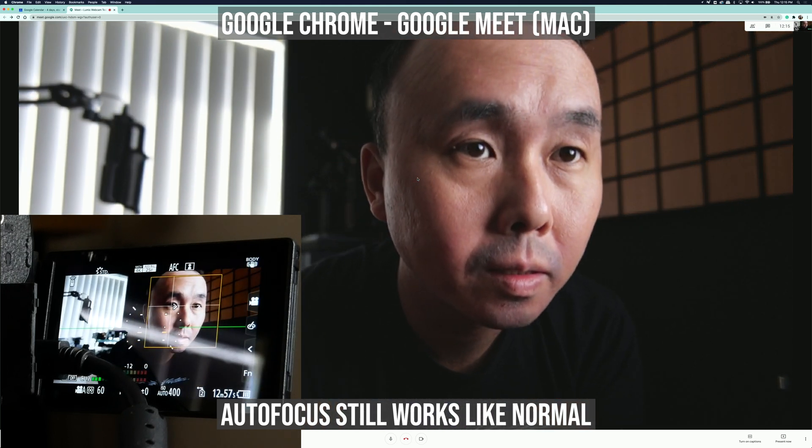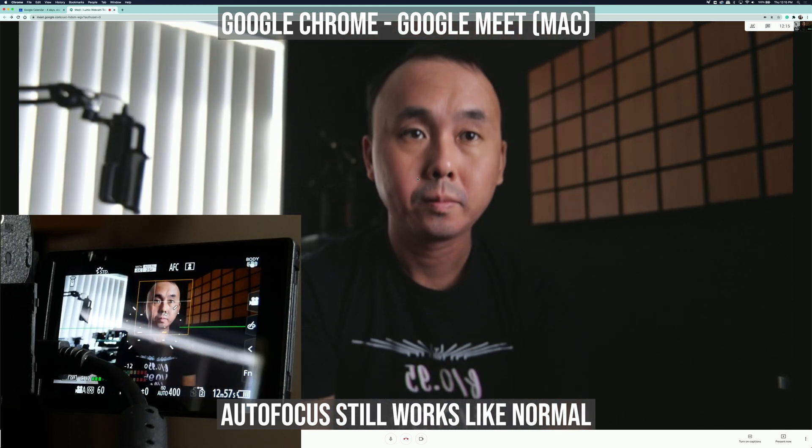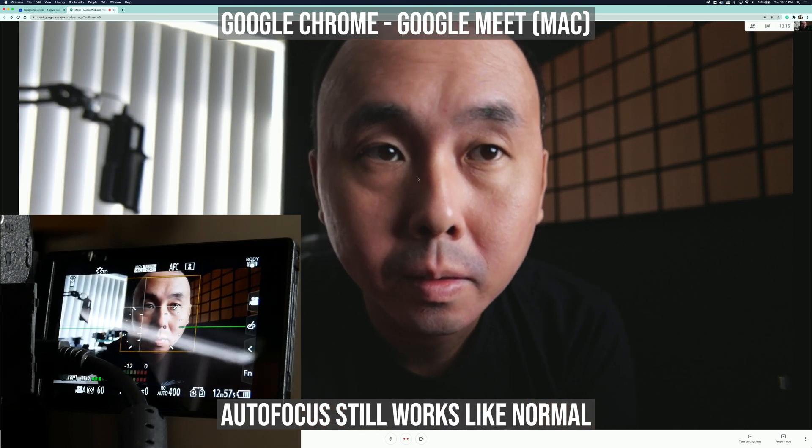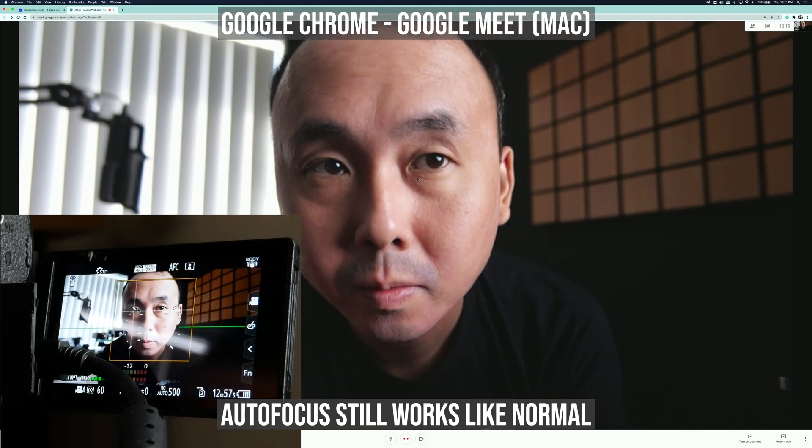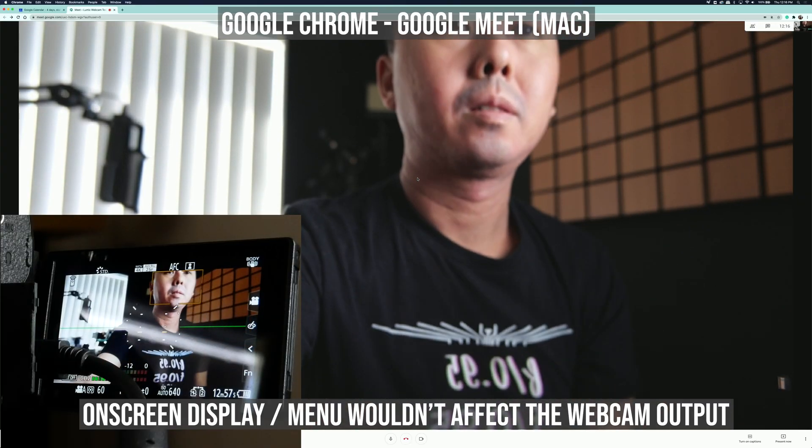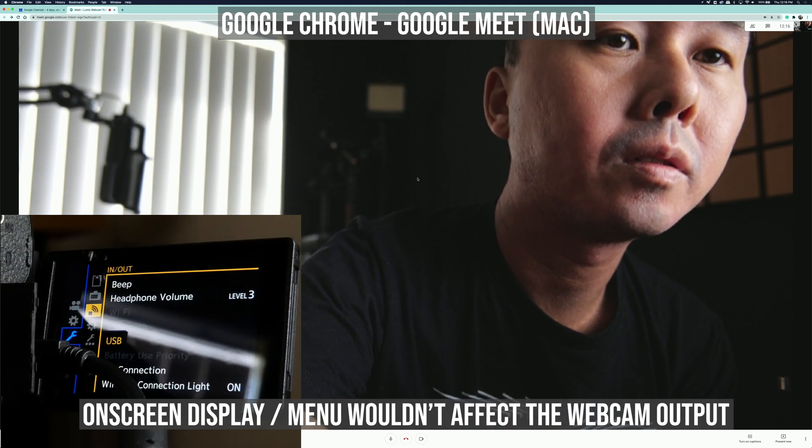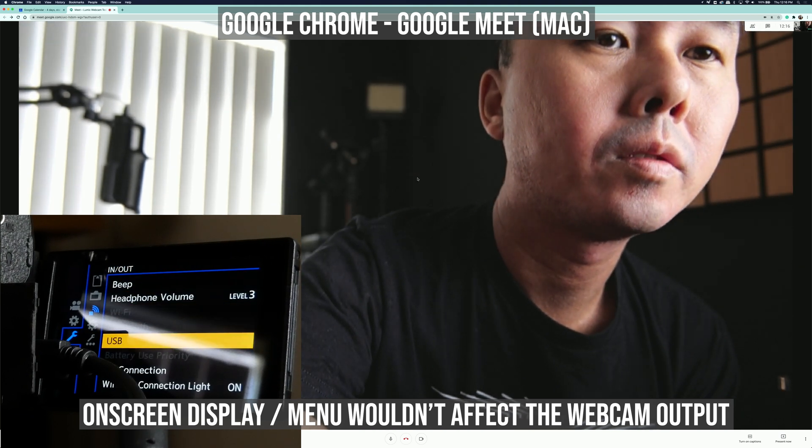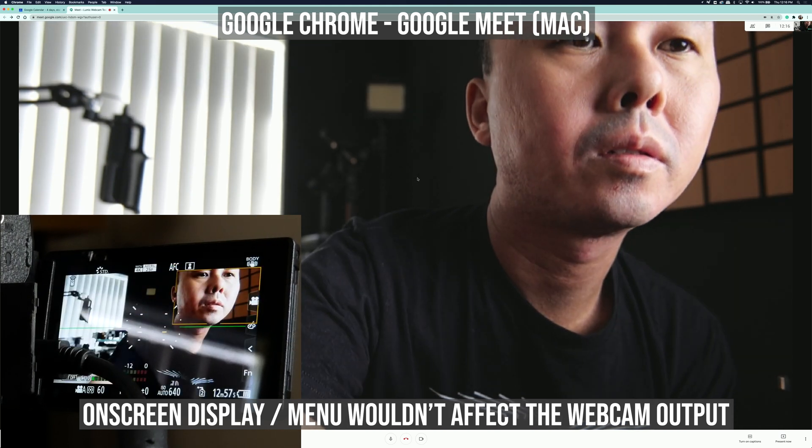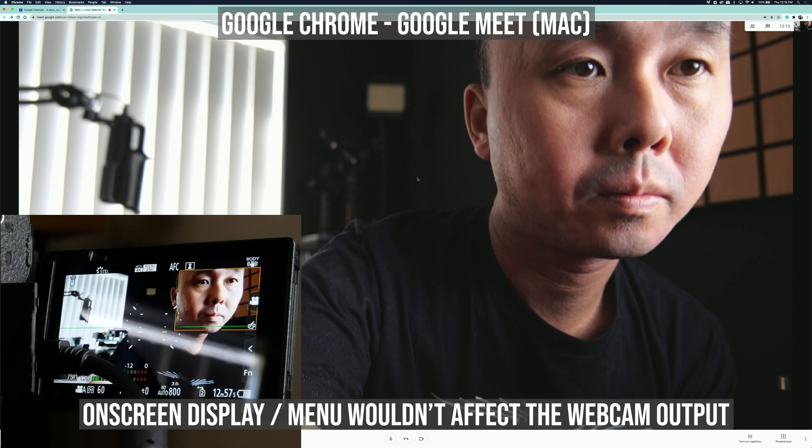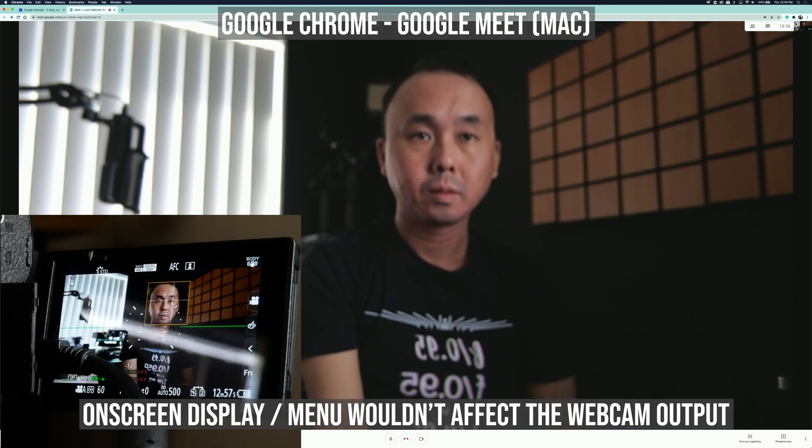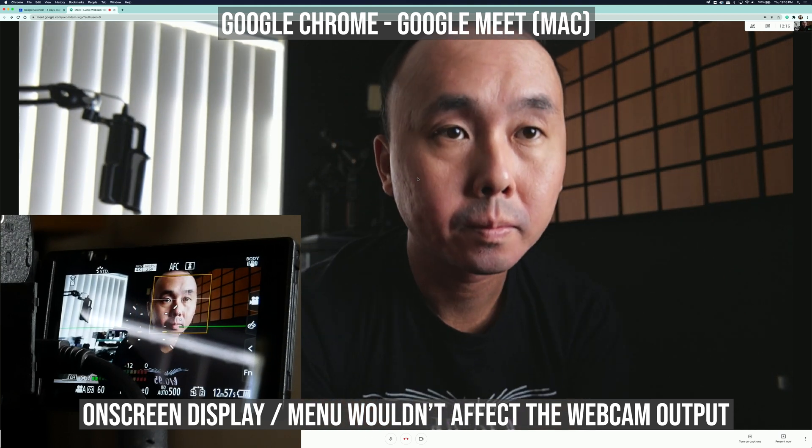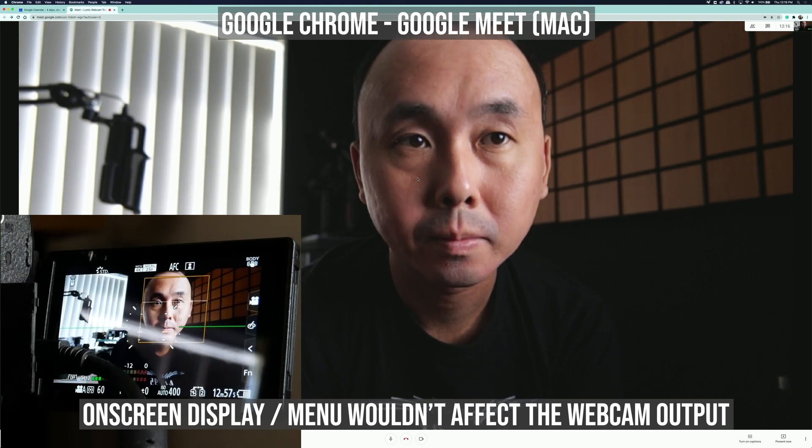One thing you notice straight away after you switch to the Lumix webcam software is how much better the picture quality is. The Lumix webcam software supports up to 720p video quality, and it is a very nice 720p. If you compare them side by side, there's a big difference between the 720p from your Lumix camera compared to most other normal webcams you can buy in the market. The dynamic range, the color, and the low light performance are just so much better than most other webcams. And of course you can get some shallow depth of field and the blur background that you cannot achieve with a normal webcam.